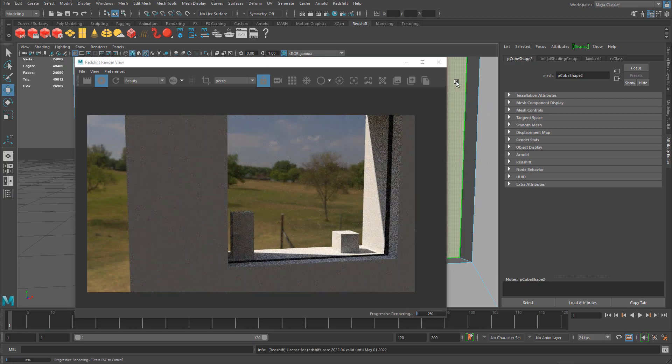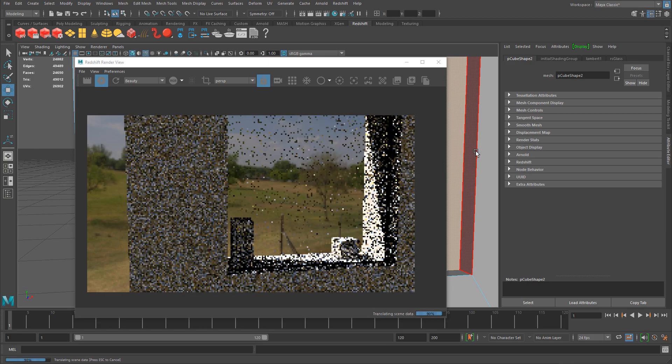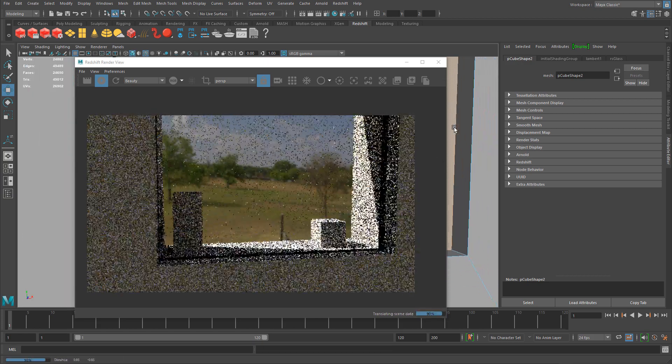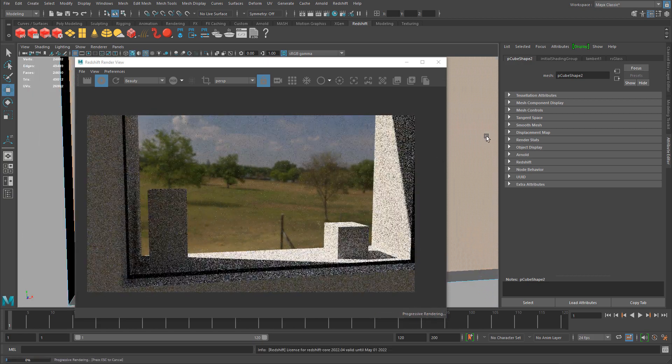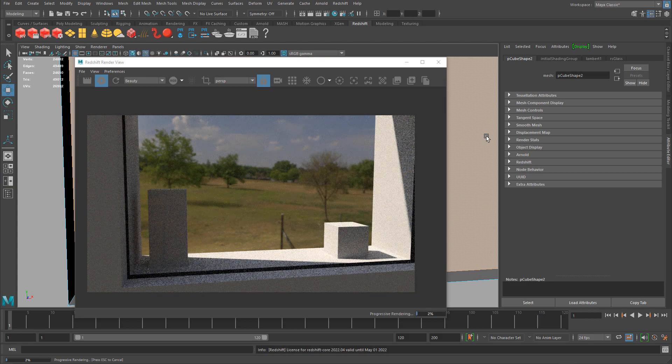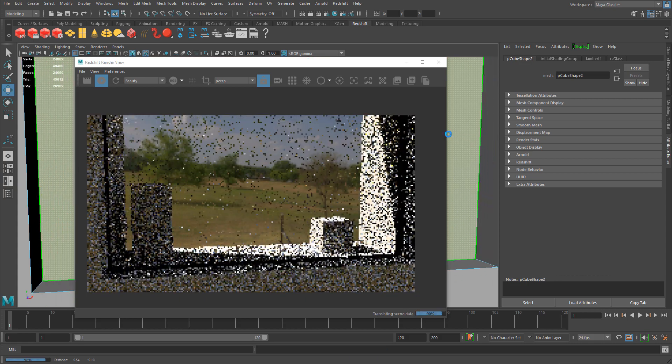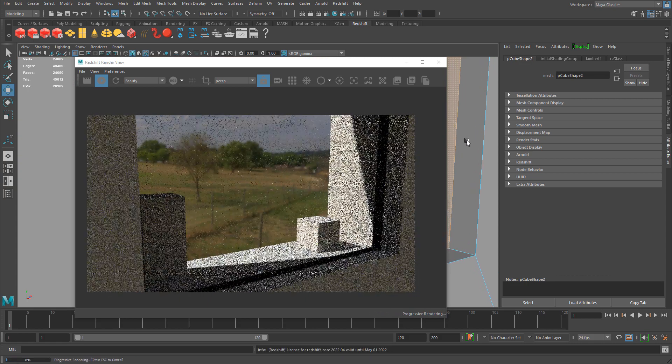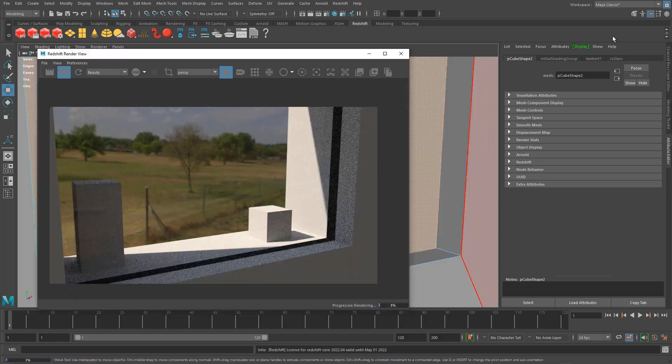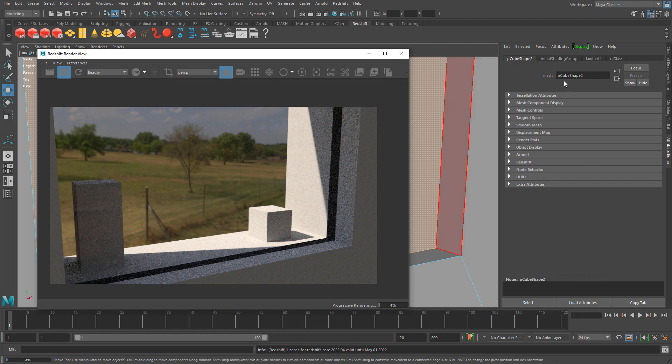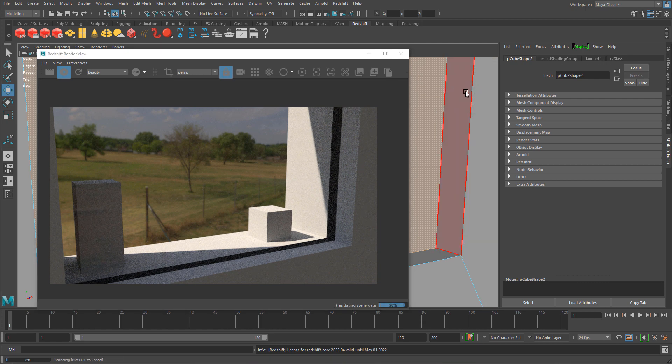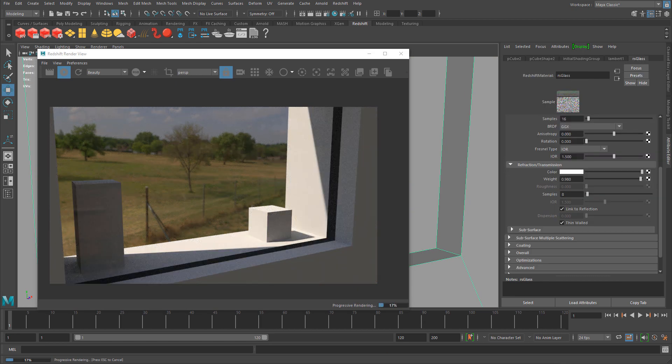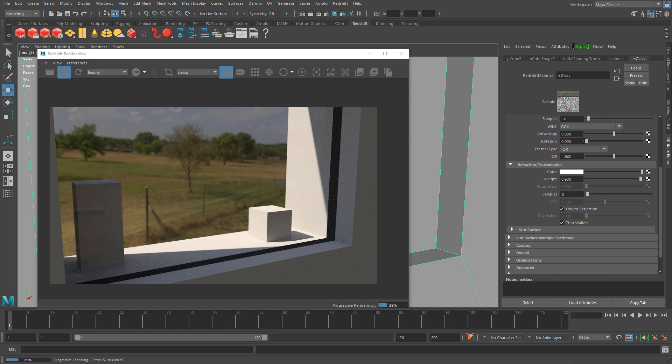Let's zoom in closer so we can see. Behind this glass panel I have two objects set up so we can see what the refraction is doing through our glass. Using all the properties I showed you, you can see how you want this glass to render.